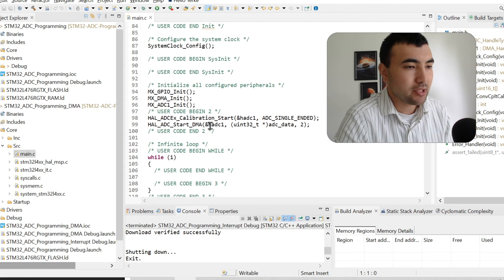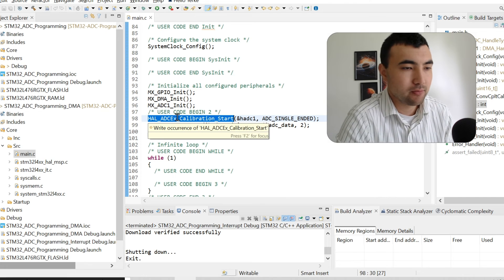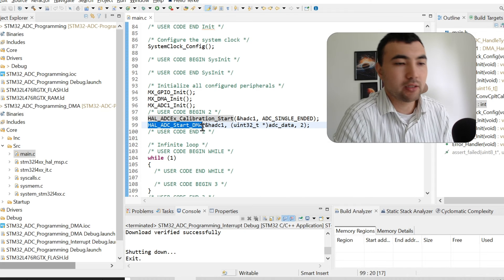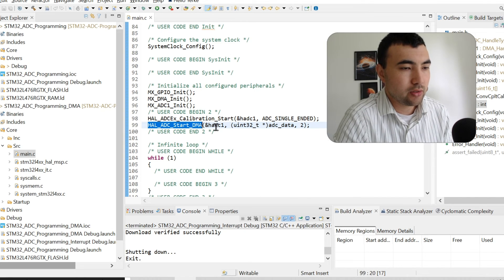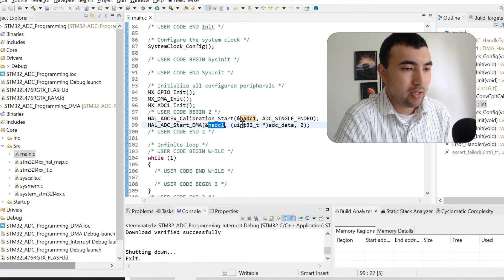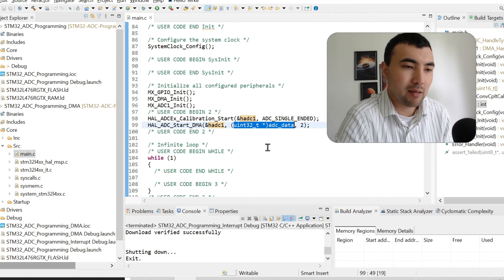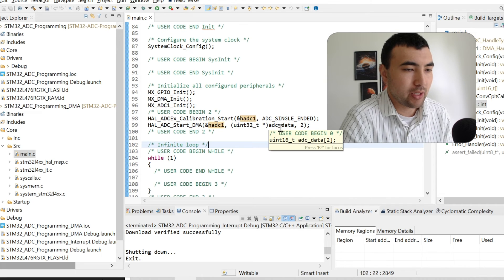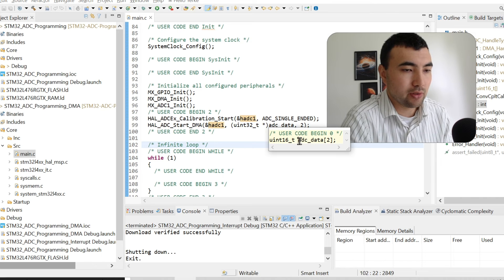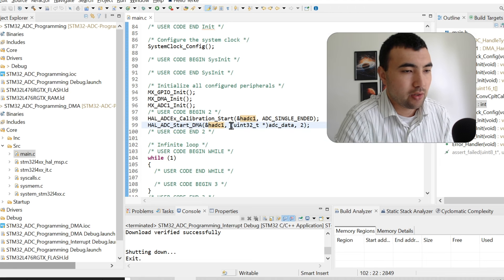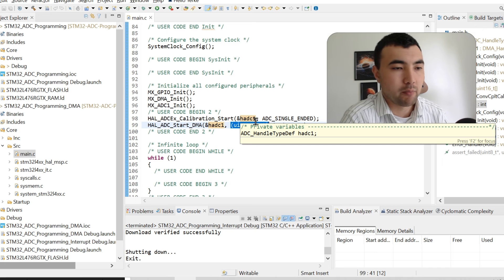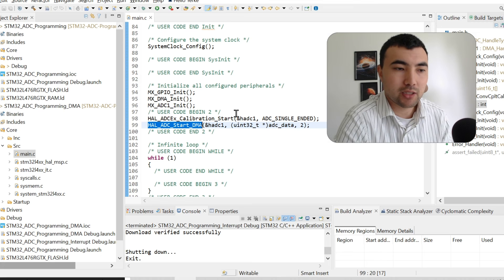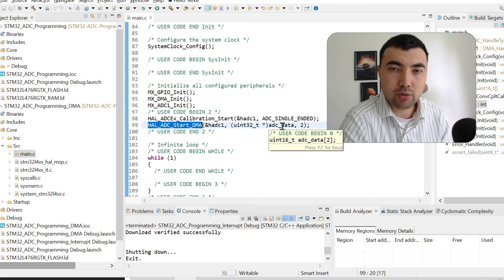After the code generation, what we have here is that we again have calibration. Then we call this function, start DMA. Here, we need to define the ADC handler. And also, we need to define the place where we want to store the sample data. For that purpose, I created this buffer which has only two elements. I also did typecasting for 32-bit unsigned number. Once we do it, the ADC will sample analog data and it will store data within this buffer automatically.